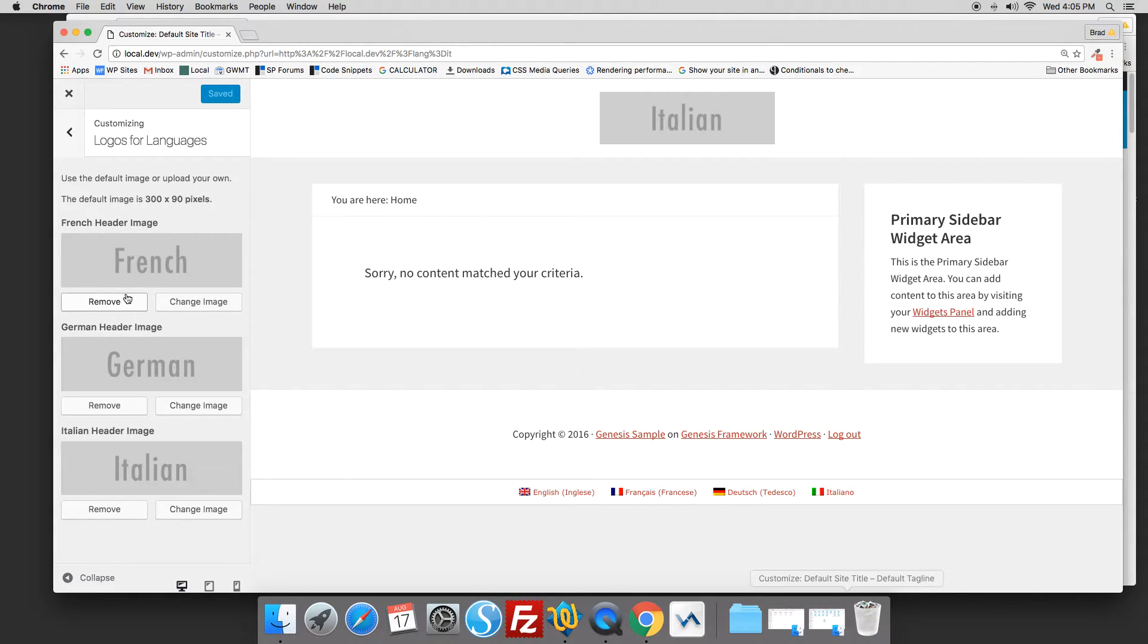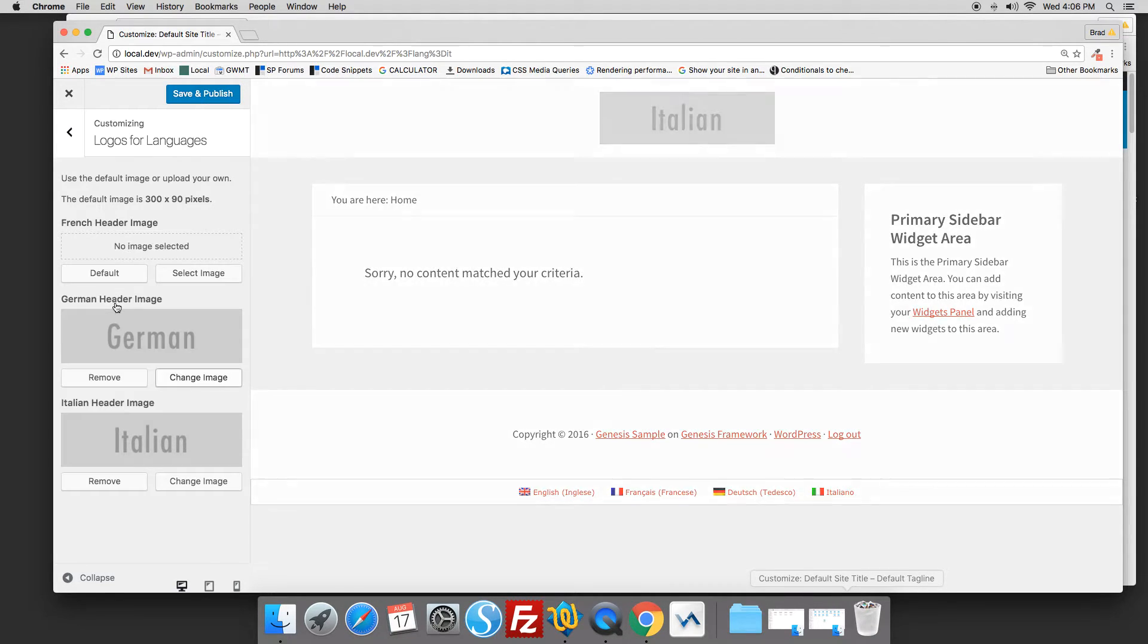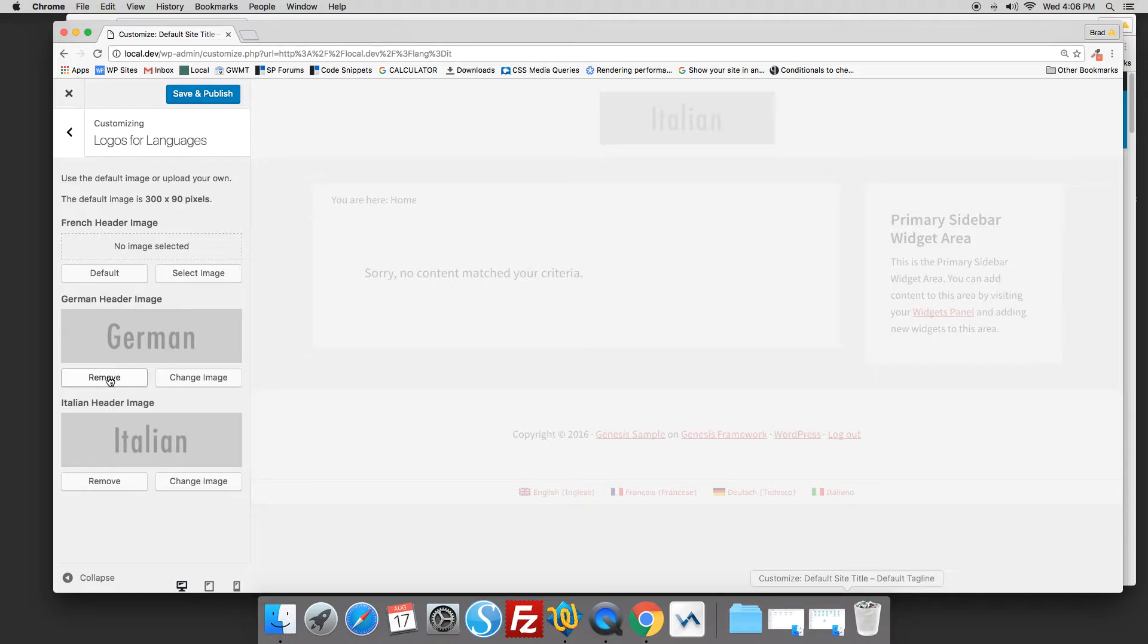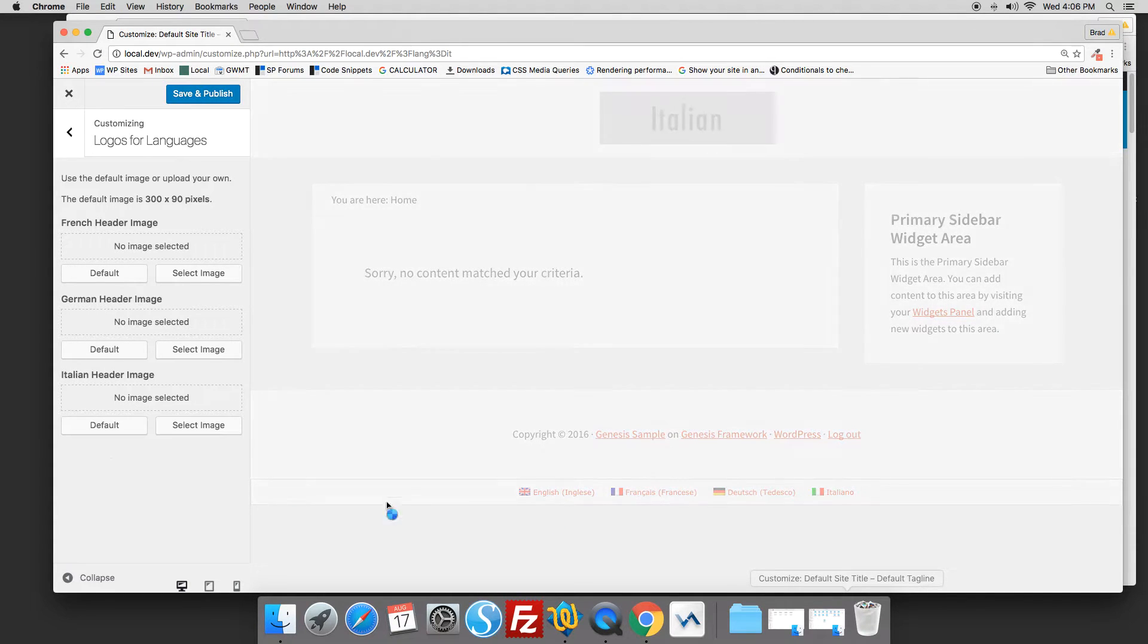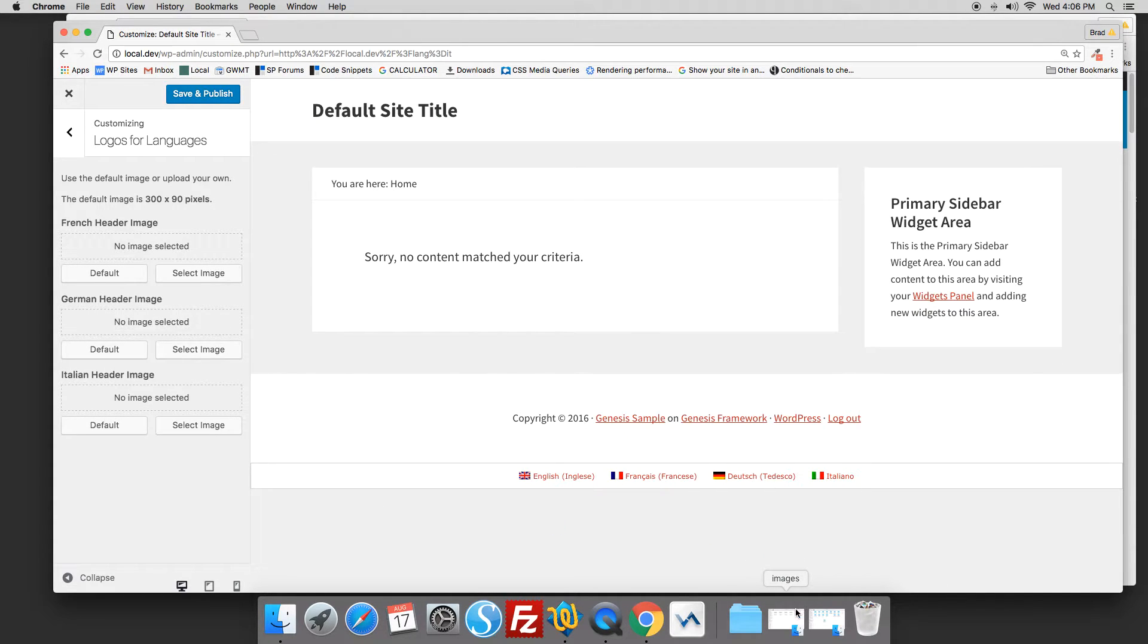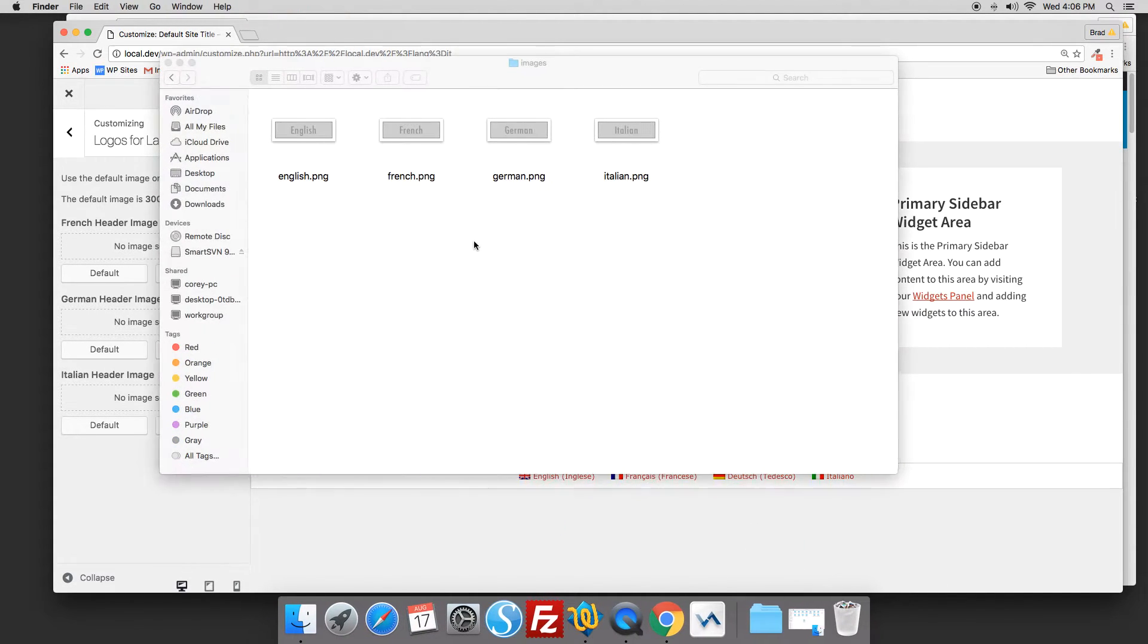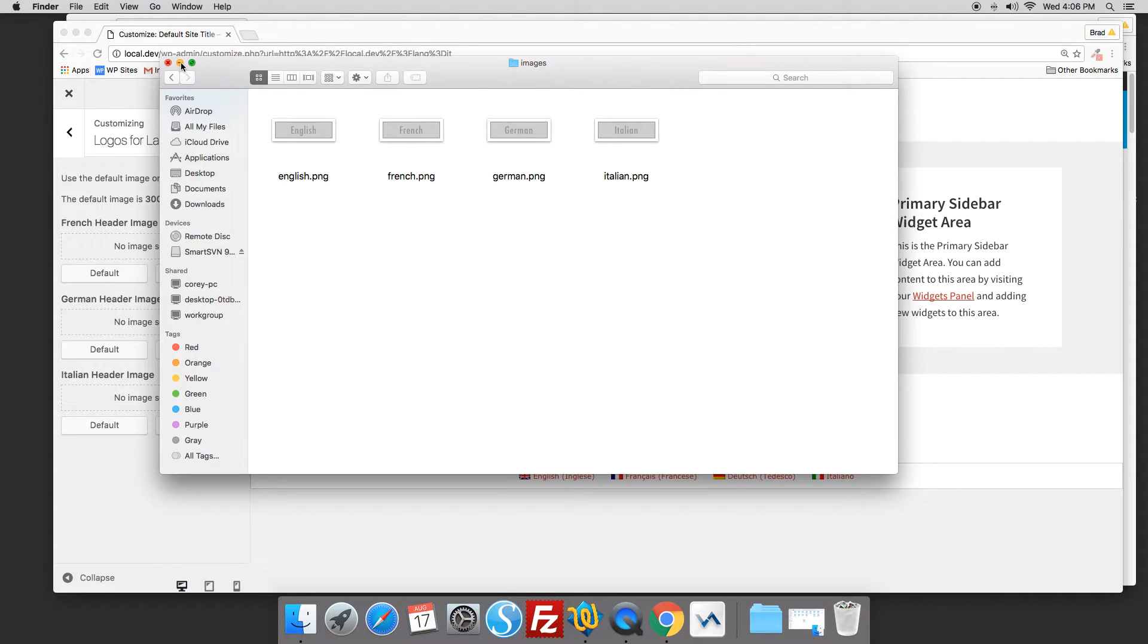In this case, I've added three logos for French, German, and Italian. These are the defaults which I've added in the child theme's images folder, as you can see here.